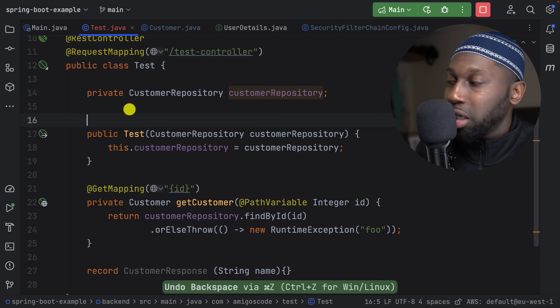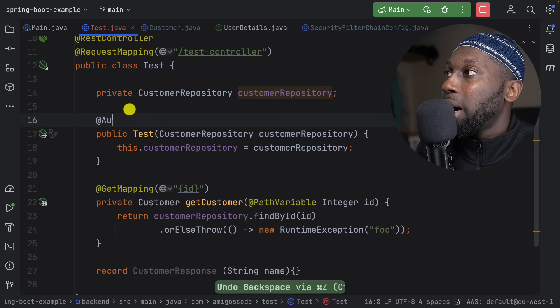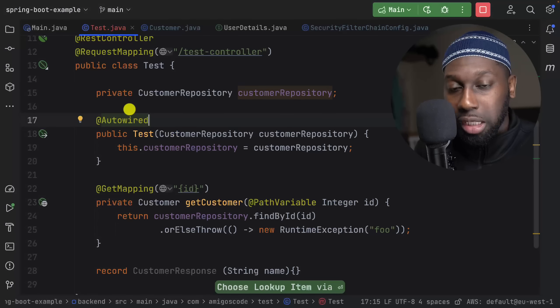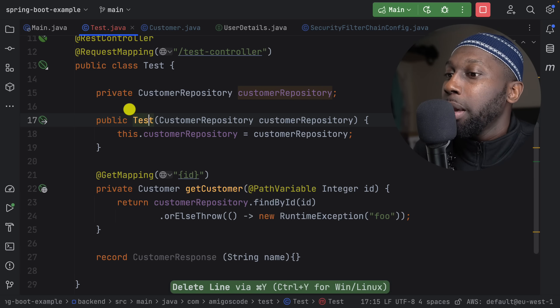I've also seen people still using @Autowired and wondering why it's there — it's not needed anymore. That was before. Now it's not needed.